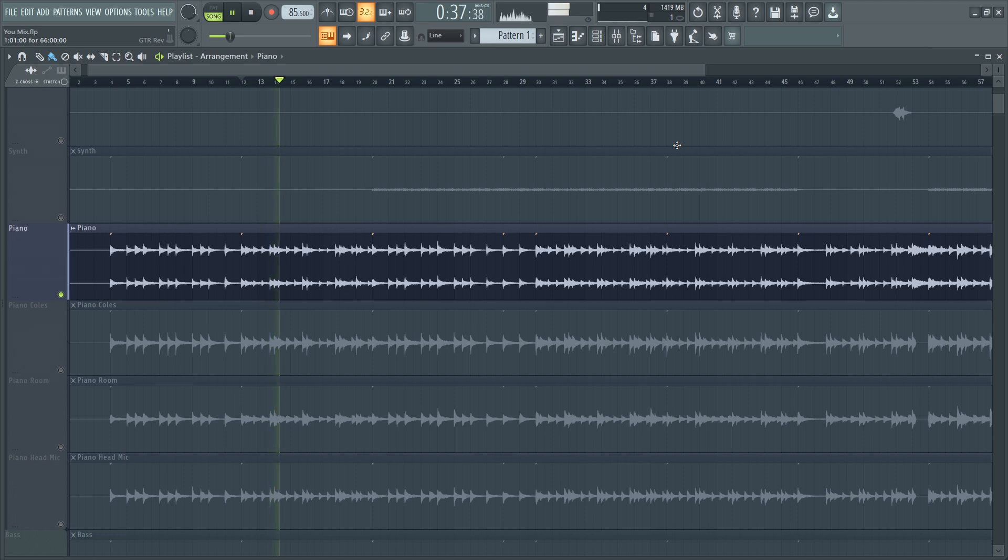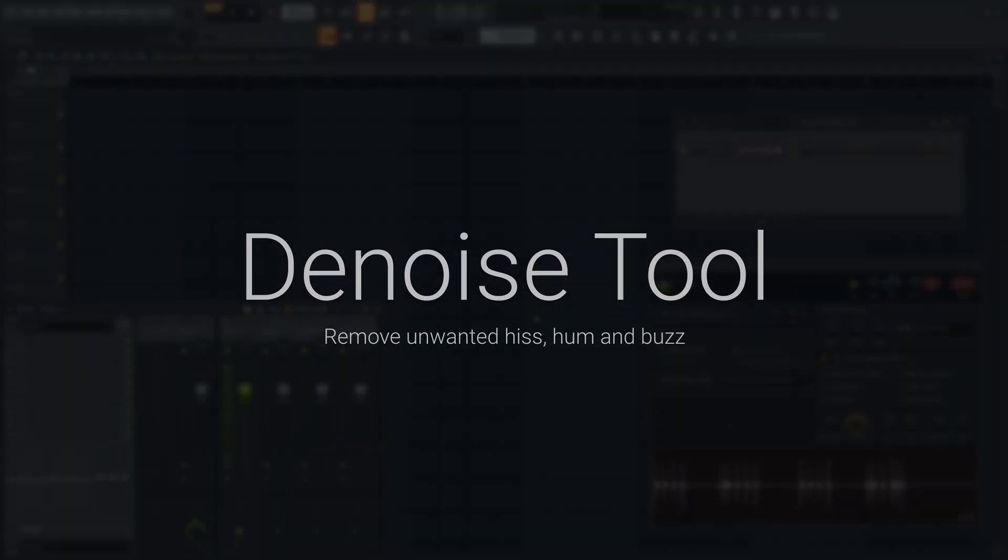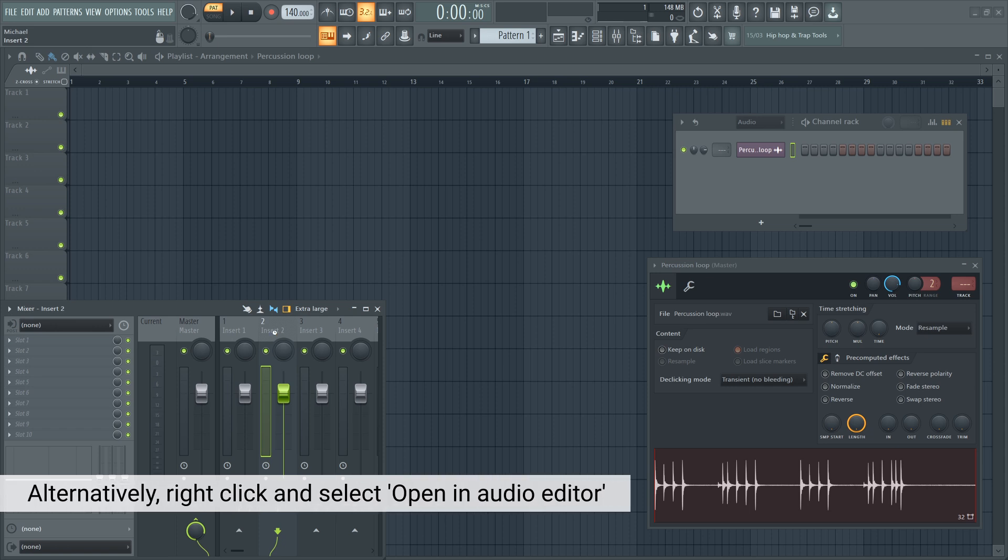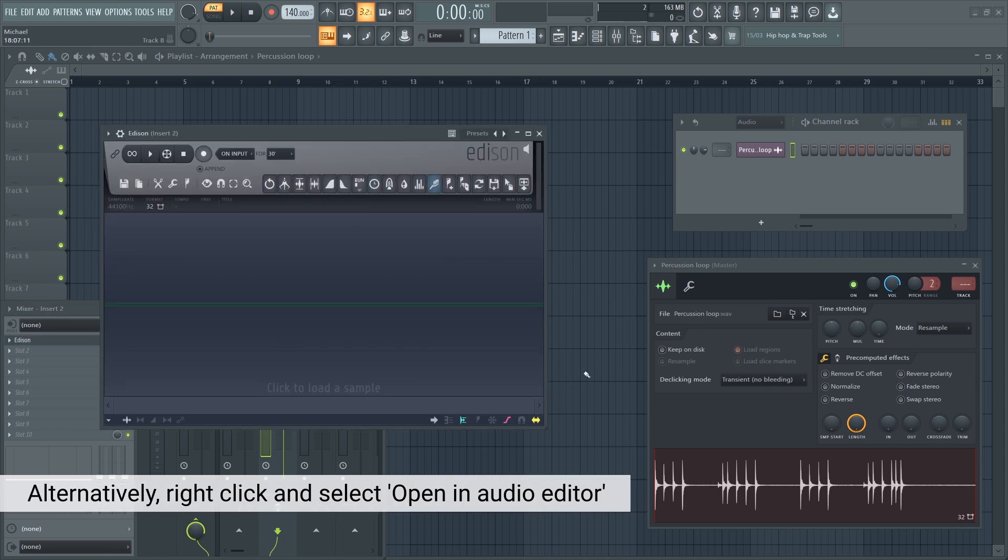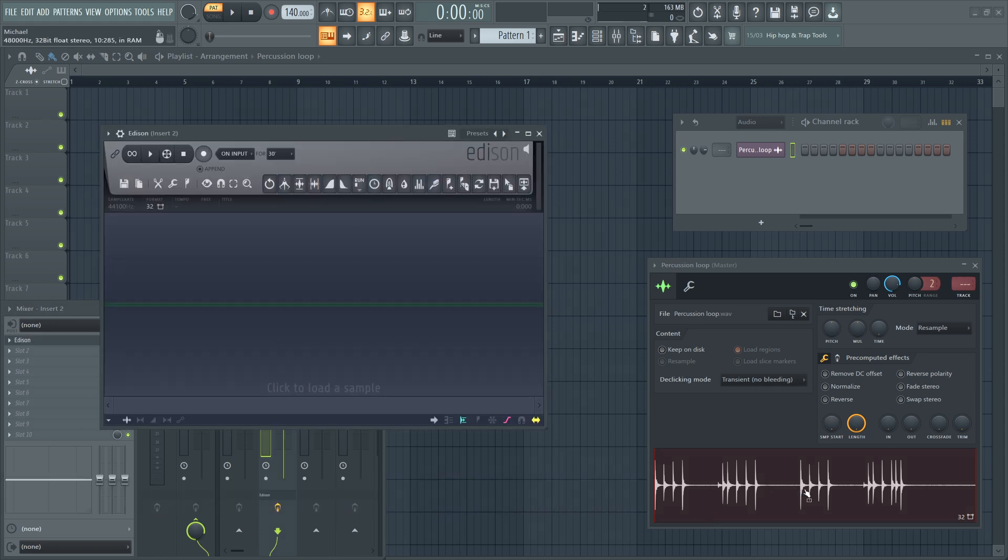This is one of my favorites, and I use it all the time. It can remove noise, hiss, electric static noise from any sample or recording. First, I need to select an empty mixer track and open up the Edison - the shortcut is Ctrl+E. Once the Edison's open, all I have to do is drag in my sample.